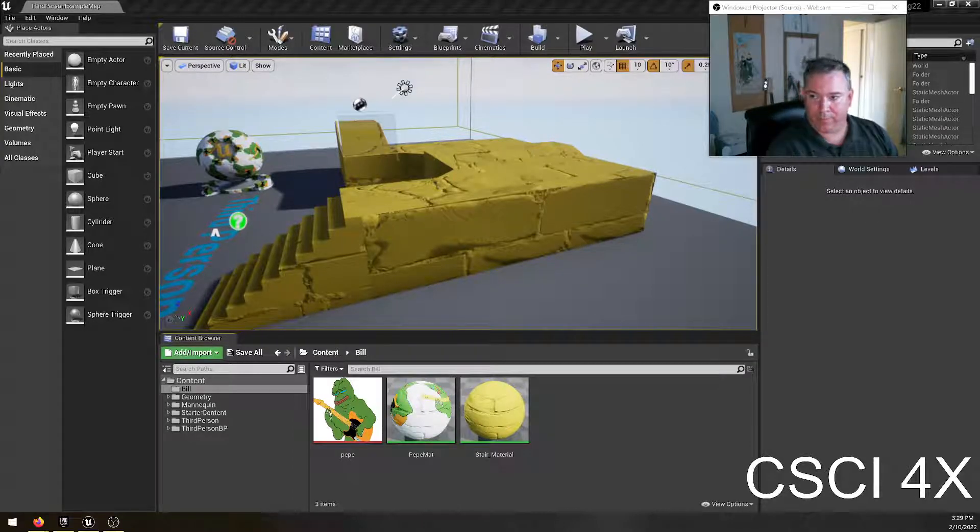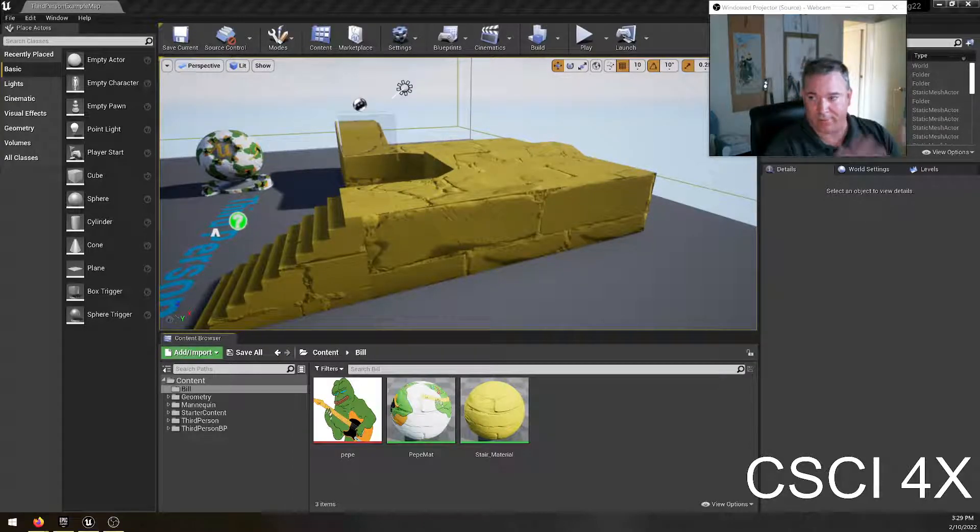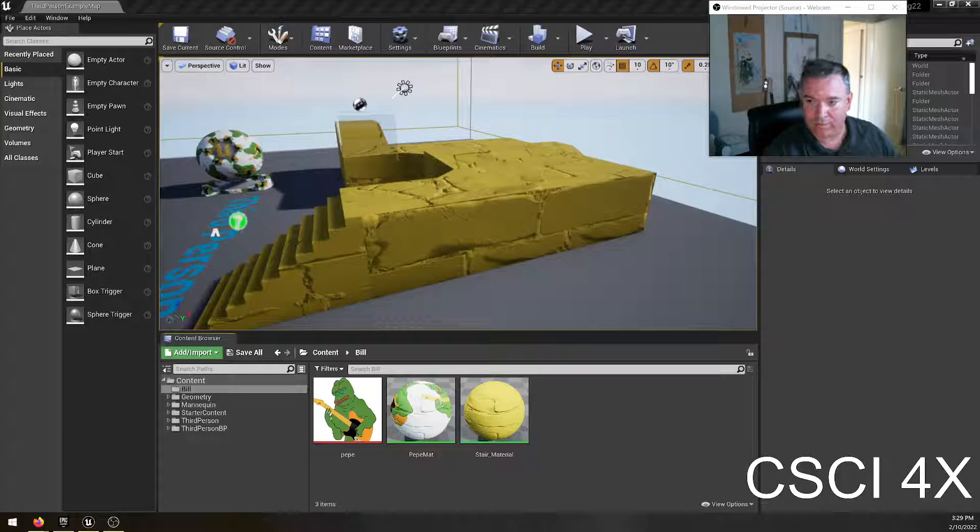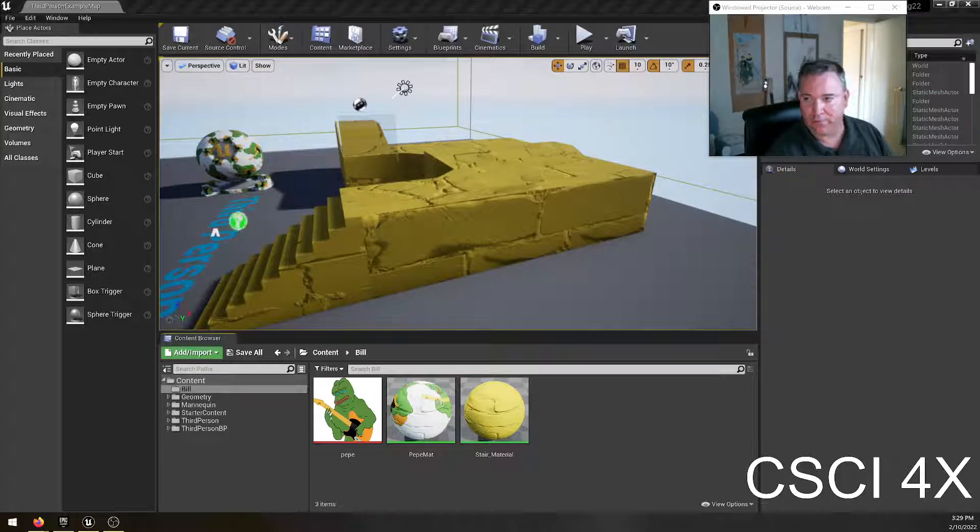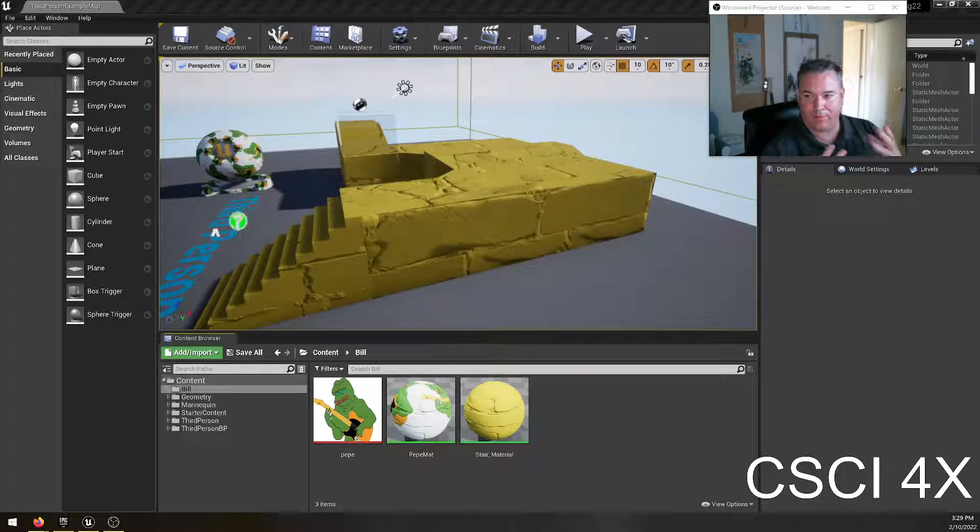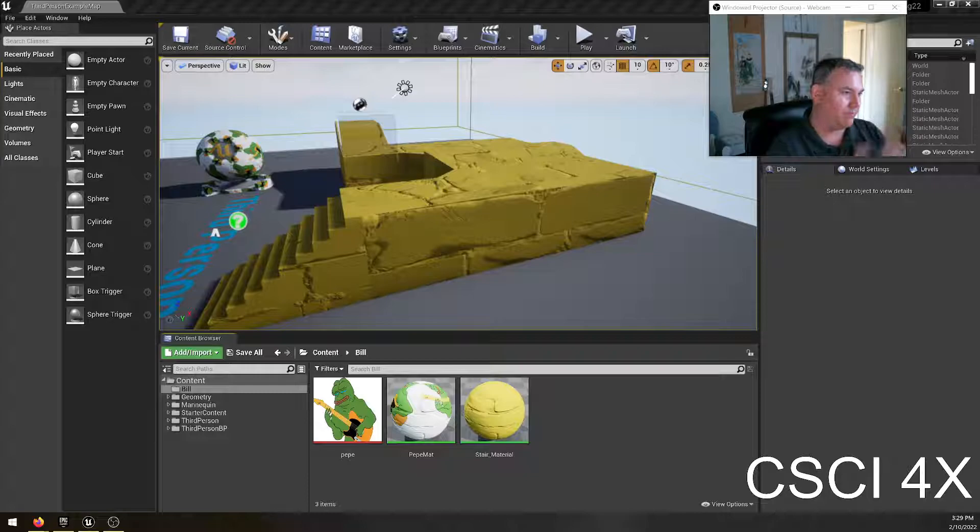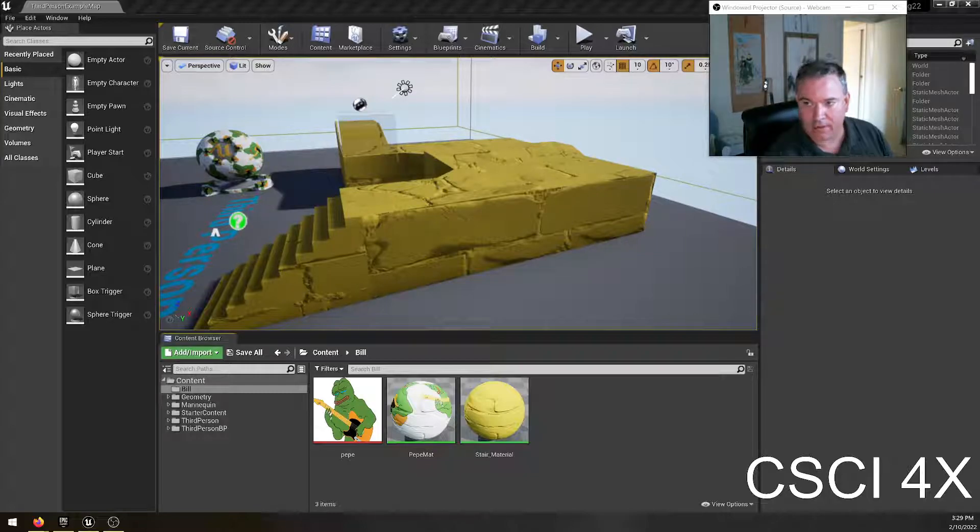Alright, well we already had our in-person lecture today, but because the projector wasn't working at school, I thought I'd put together a little short tutorial on how to import a material from some website that has free materials on it into Unreal Engine.